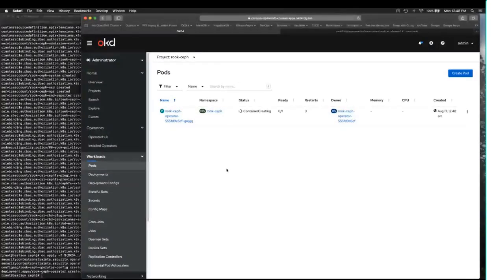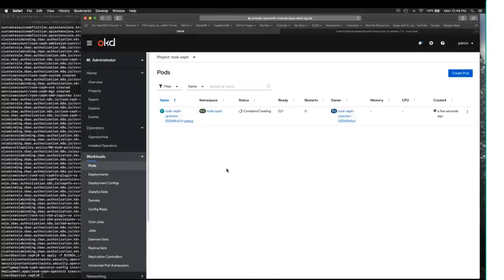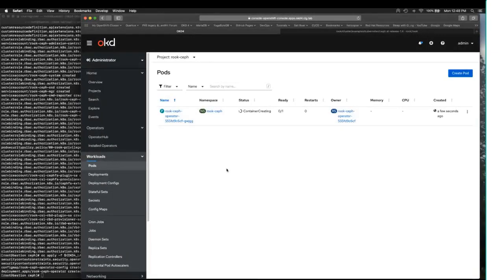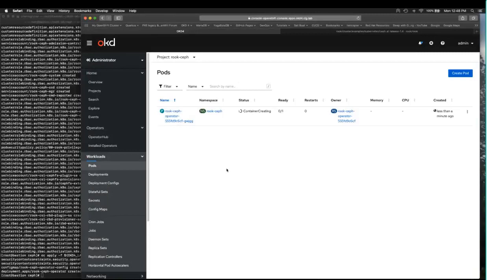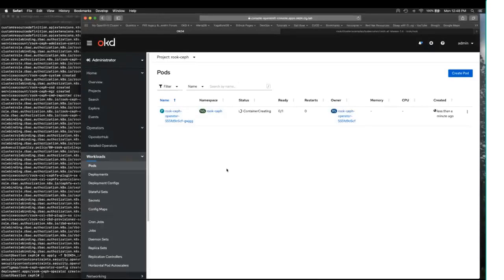This will take a little bit for it to bootstrap itself. The operator image right now is pulling down and installing. When the operator is up, it's going to create some workloads, some pods, on each of those nodes that bear the label so that they can discover the resources available on that node. And this will take just a little bit to run.